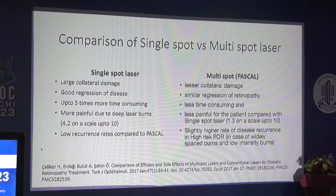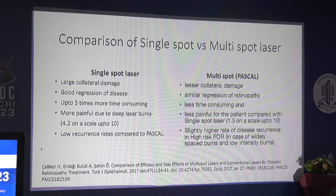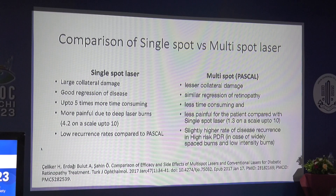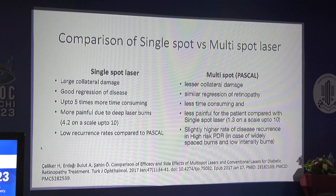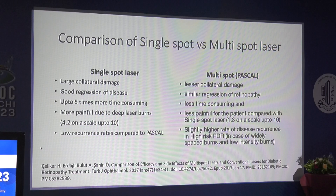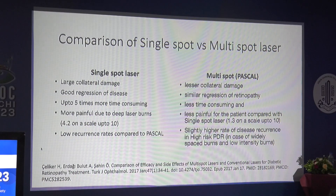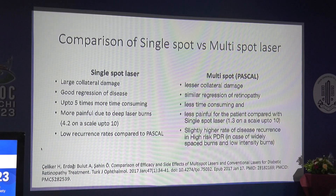Comparing single spot conventional laser with multi-spot Pascal laser: single spot laser causes larger collateral damage, whereas multi-spot Pascal laser is more energy efficient, focusing mainly on the RPE with very less collateral damage. There is good regression of disease with conventional laser, and similar regression is seen with Pascal. Single spot laser can take up to five times more time and is more time consuming. It also causes more pain due to deeper penetration, more photocoagulation, and thermal damage to the choroid. Whereas Pascal laser increases patient comfort and is less painful. Regression is more or less the same.